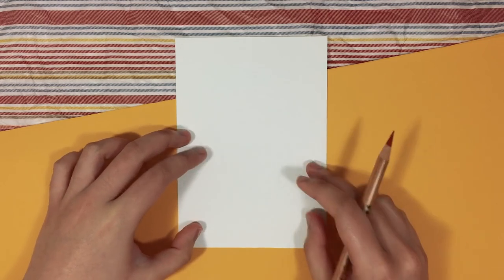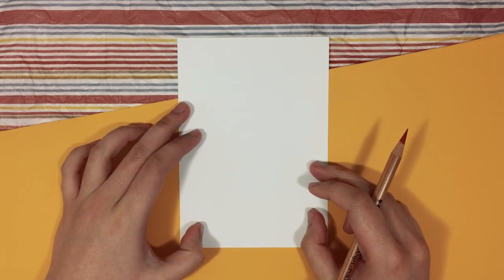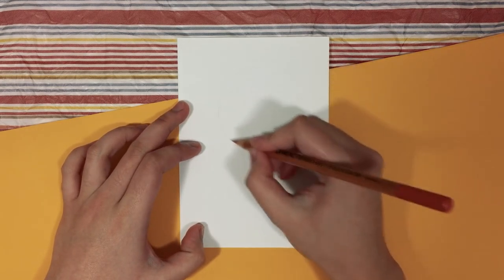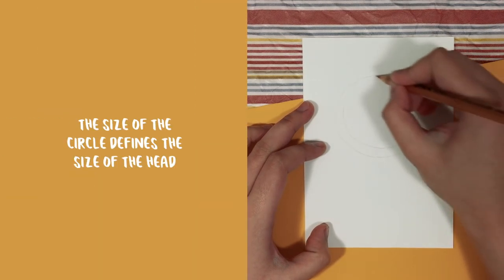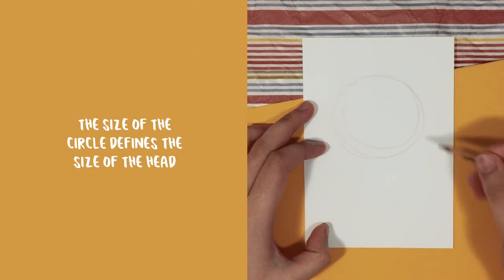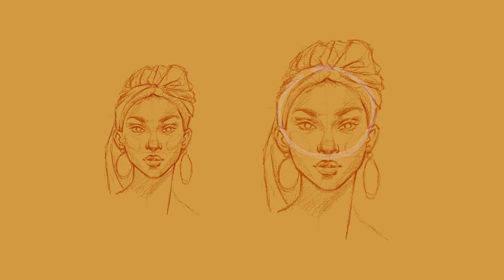Now, moving on to the tutorial. Let's start with drawing the head and I like to use two main shapes. The first one being the circle, and the size of the circle that we're going to draw pretty much defines the size of the head. So the smaller the circle, the smaller the head, and the bigger the circle, the bigger the head.